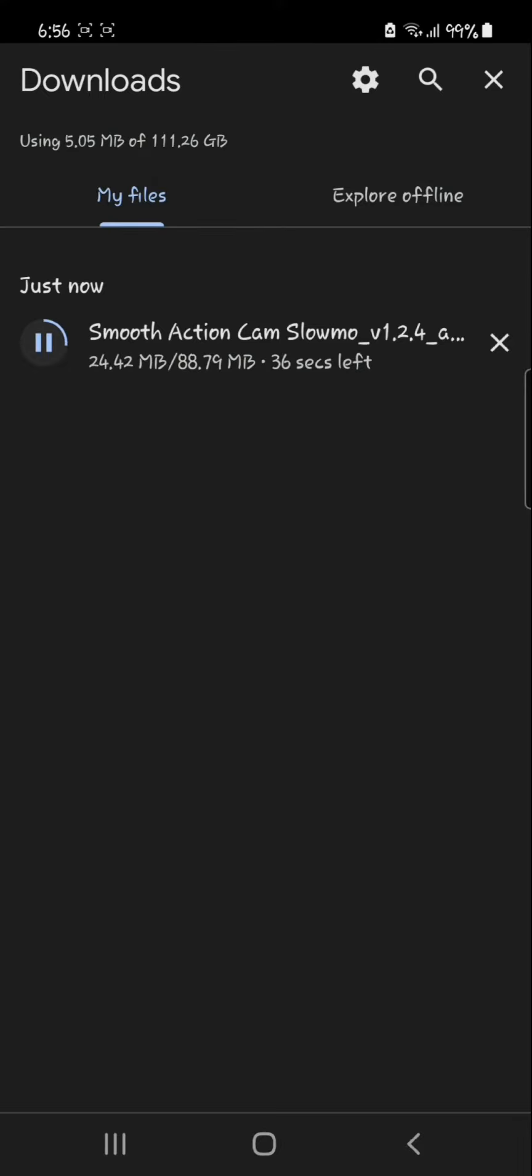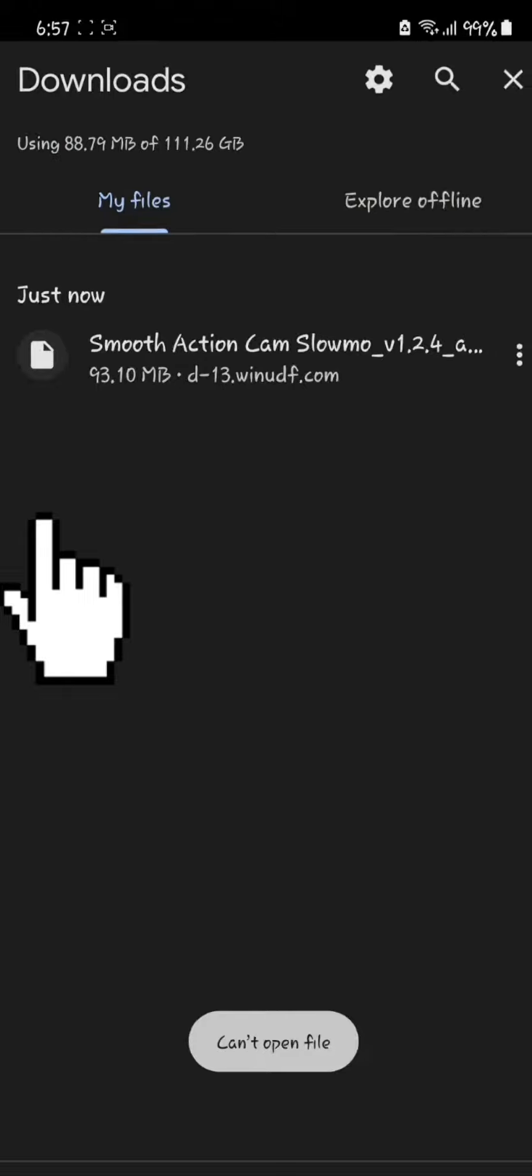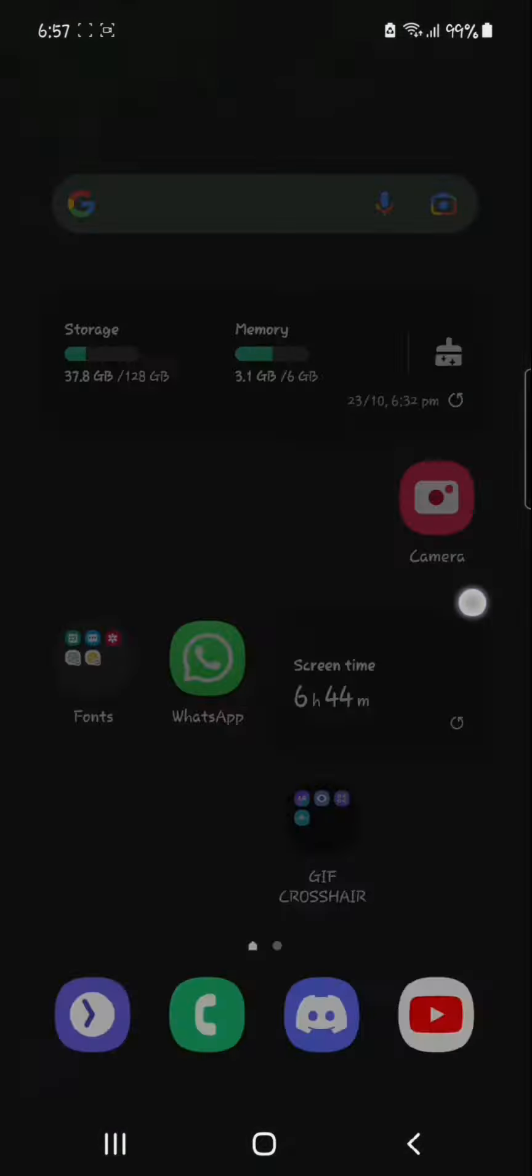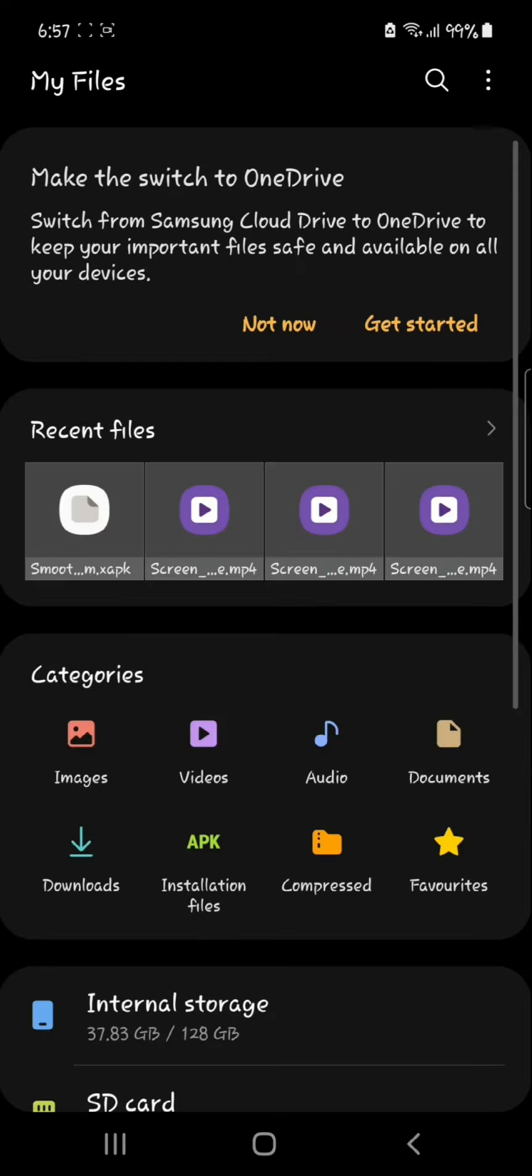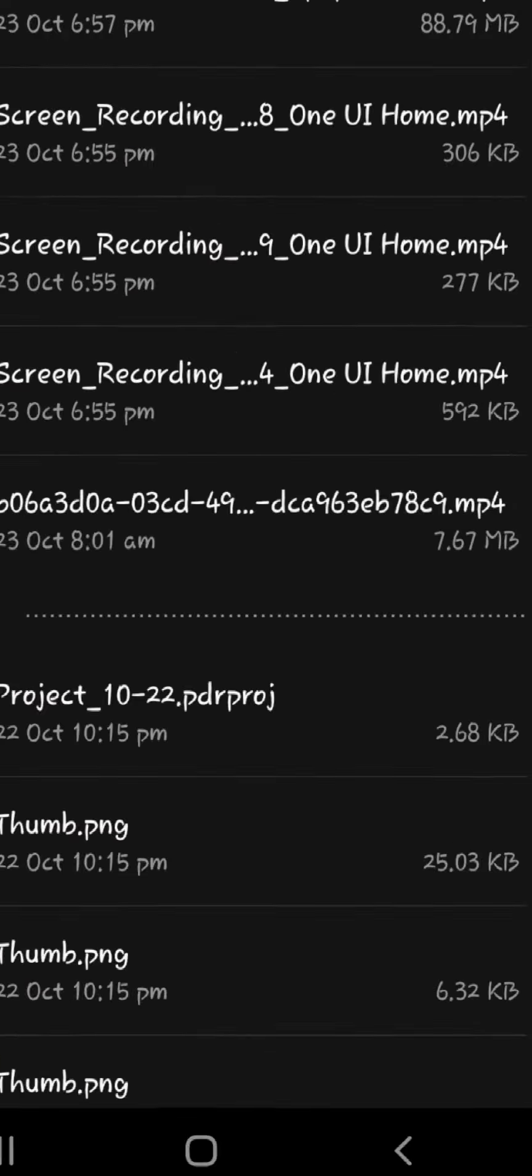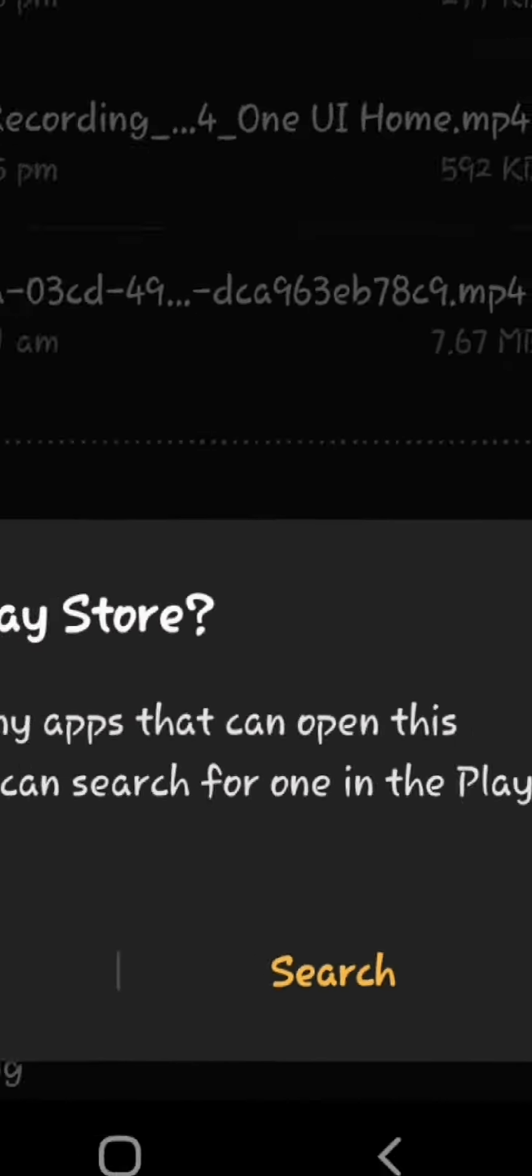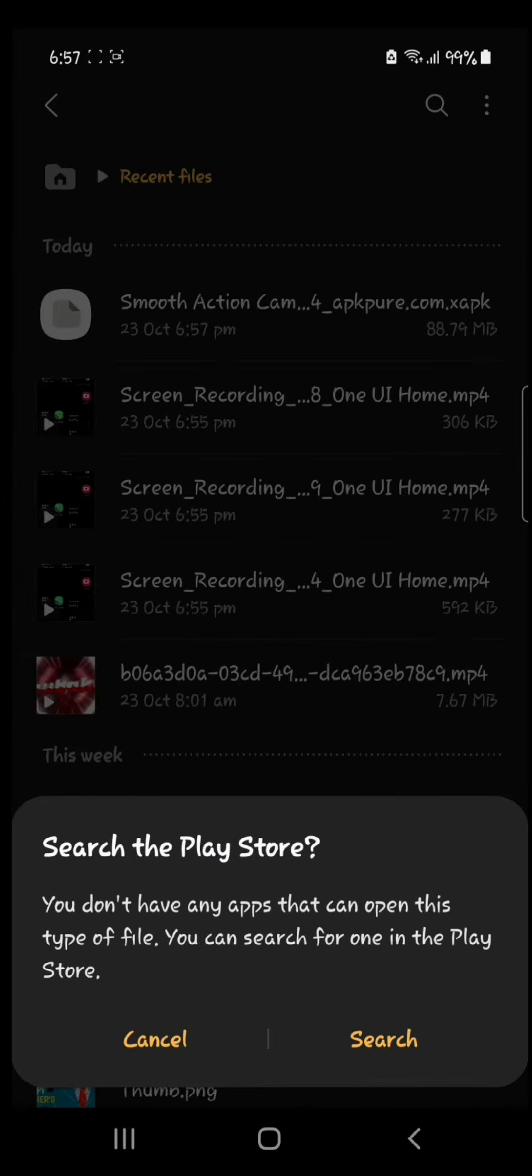Now it has been downloaded, but if I click on it, it says 'cannot open file'. If you go to my files and click on this, you see I don't have any apps that can open this file type.